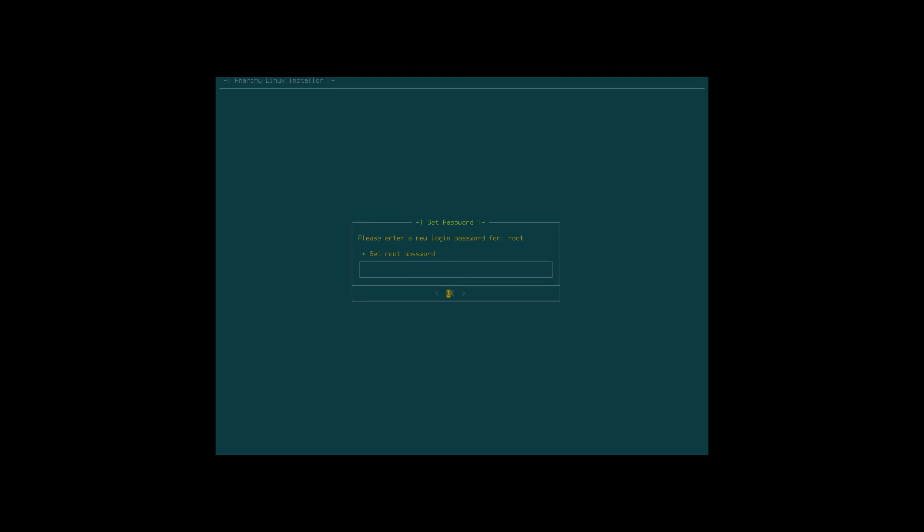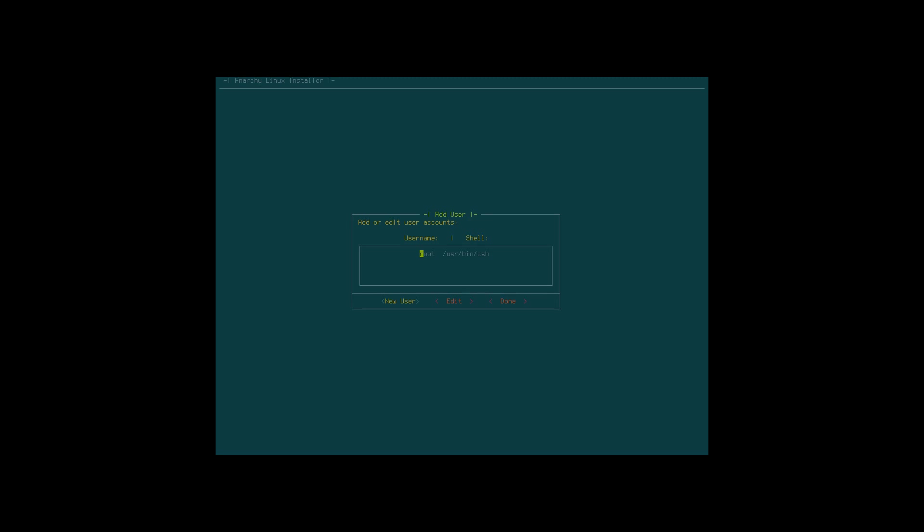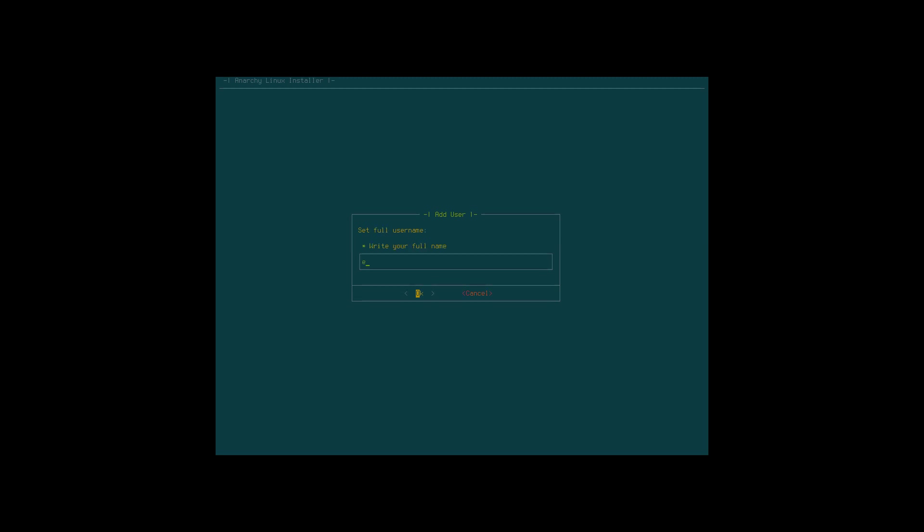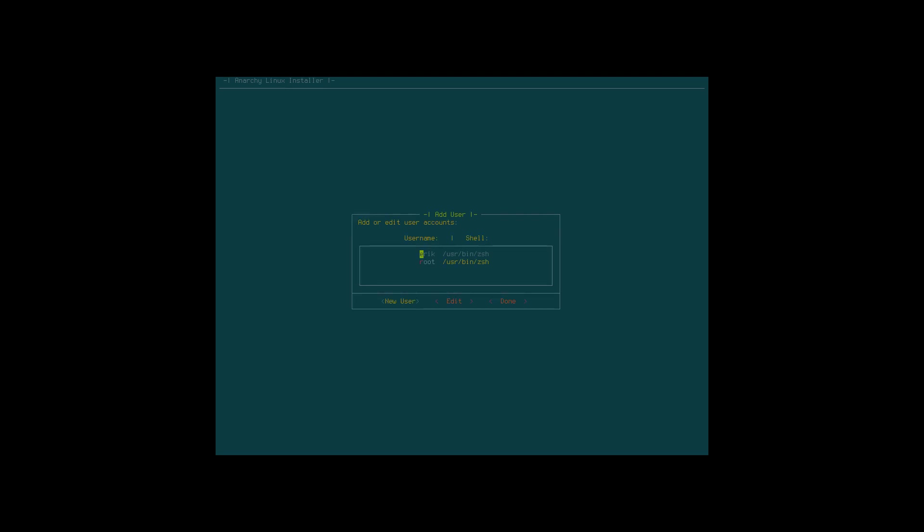Root password, very complex password, never can guess. It's gonna encrypt it. Add or edit user accounts. Yes, I think root is in there already. Set username, add user. That's me, I'm still Eric. My password is something very difficult. Enable sudo privilege please, otherwise I can't do sudo pacman -Syu updating.